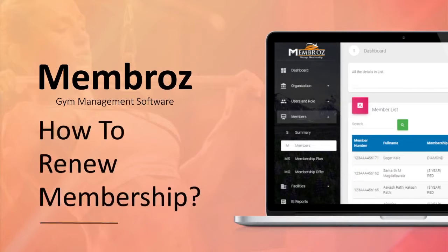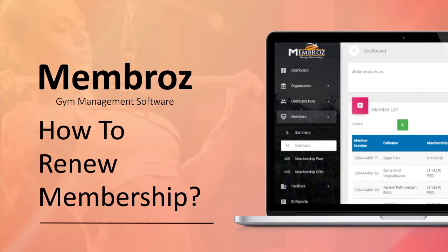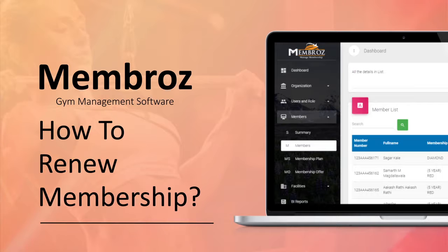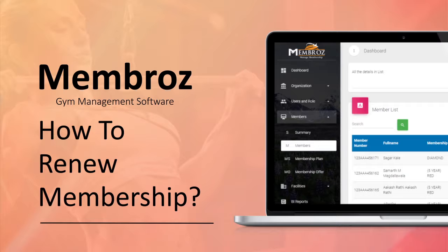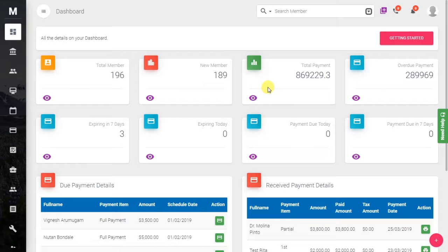Hey there, in this tutorial we will see how to renew the membership of a particular member. Suppose your membership is expiring in a few days and you want to renew it. It can be done in a very easy method, so let's see how it's done.